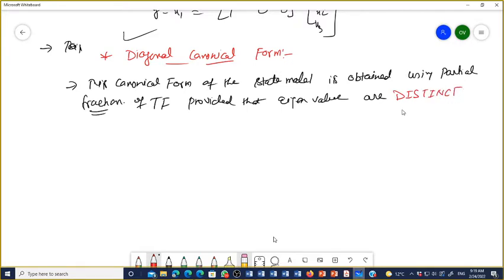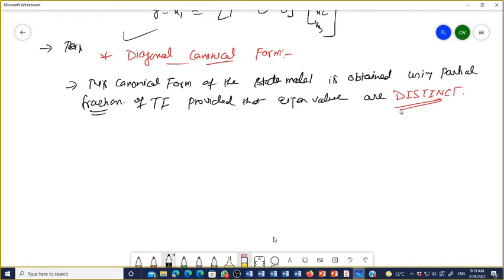So what do we do when the roots are not distinct? Then you have to use the Jordan canonical form. The diagonal canonical form and the Jordan canonical form are essentially the same — the difference is only that when all the roots are distinct, the form is the diagonal canonical form.